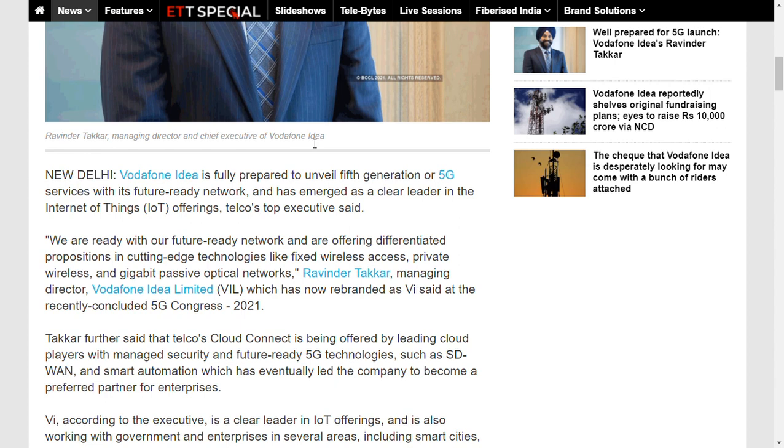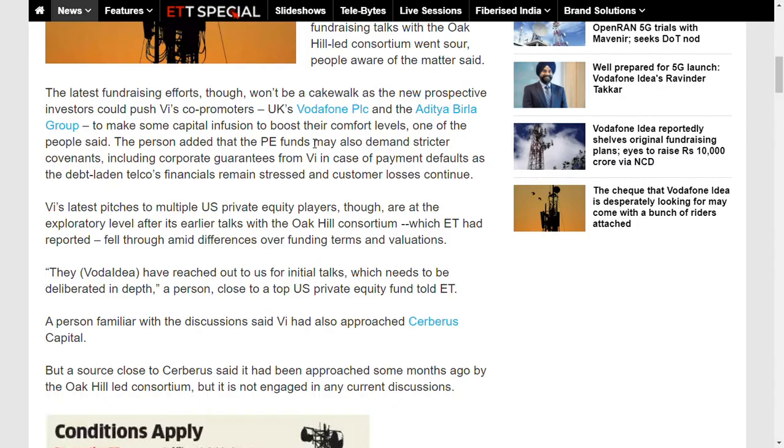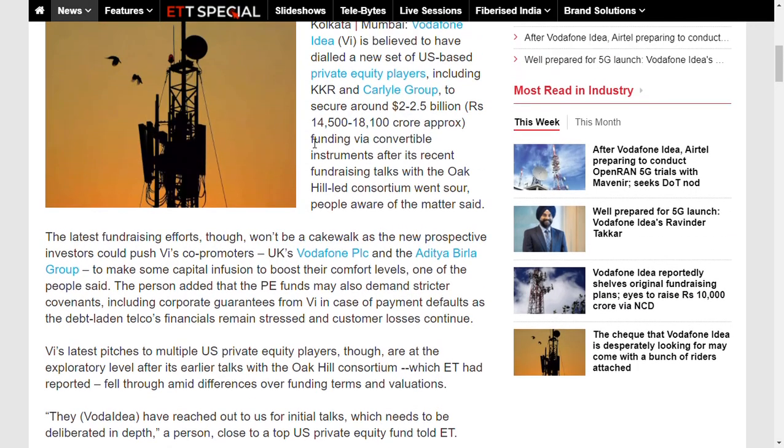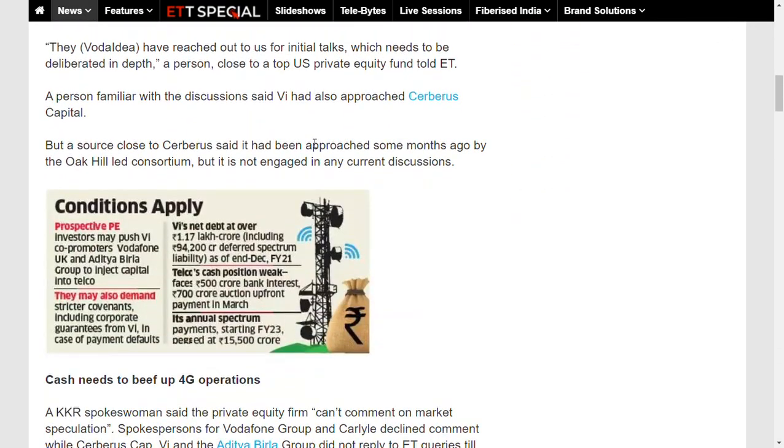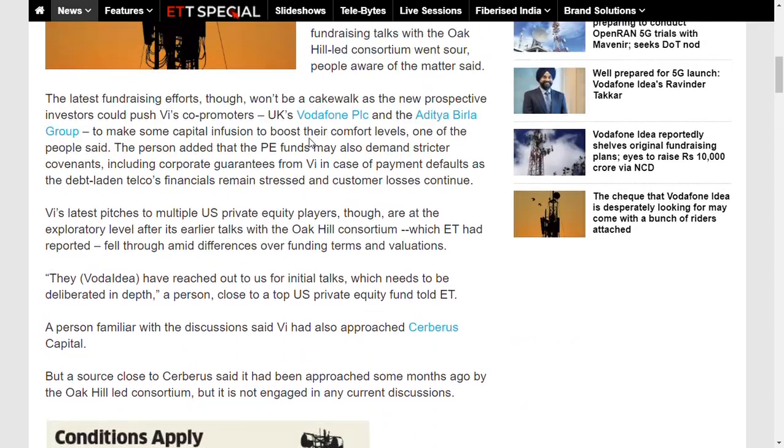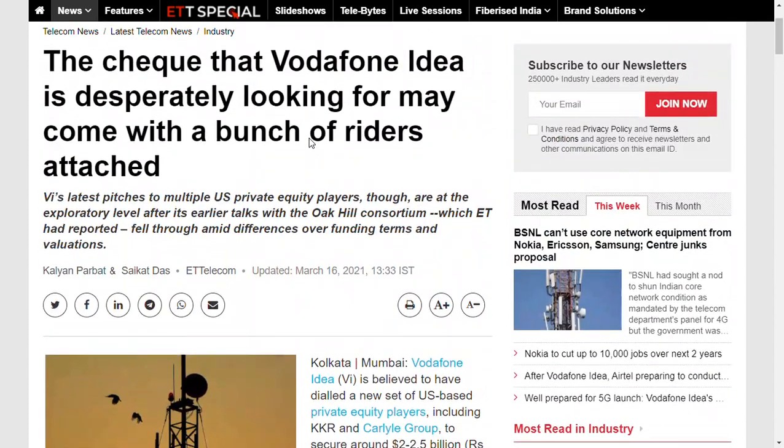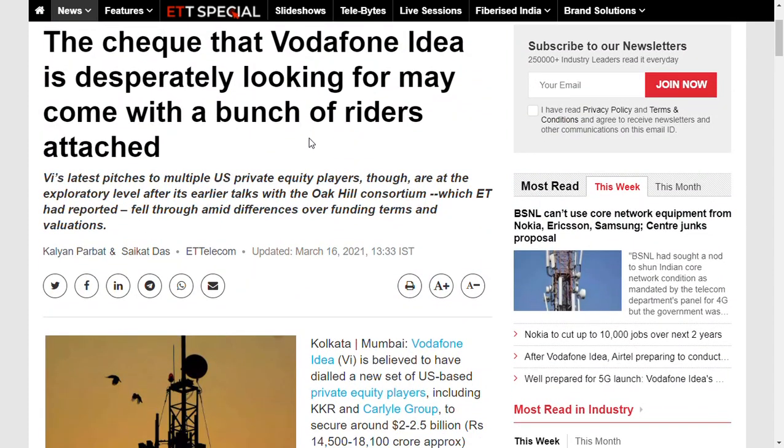Recently when they had the 5G Congress 2021, these words were said by this company's managing director. Now speaking about this, let us move to another factor, the fundraising. Everything we are seeing or hearing from various news resources is going to be very crucial, because for the past two or three months, many media channels were saying that Vodafone Idea is going to get funds from Oak Tree and other PE funds.